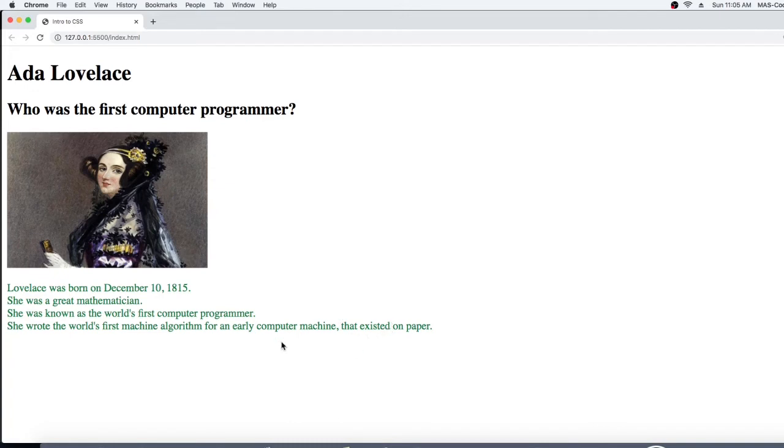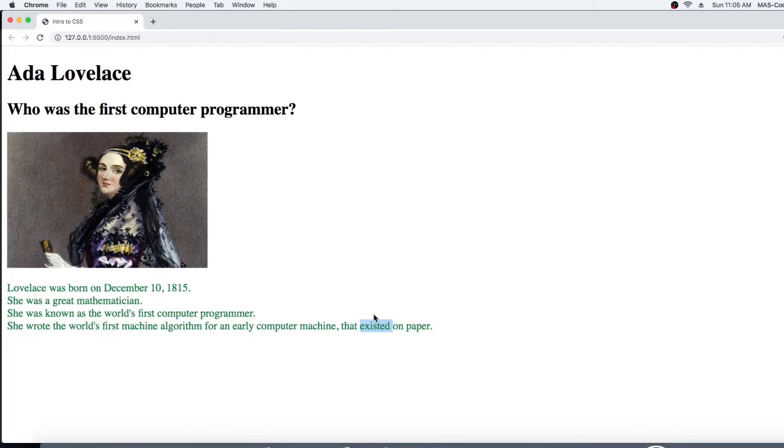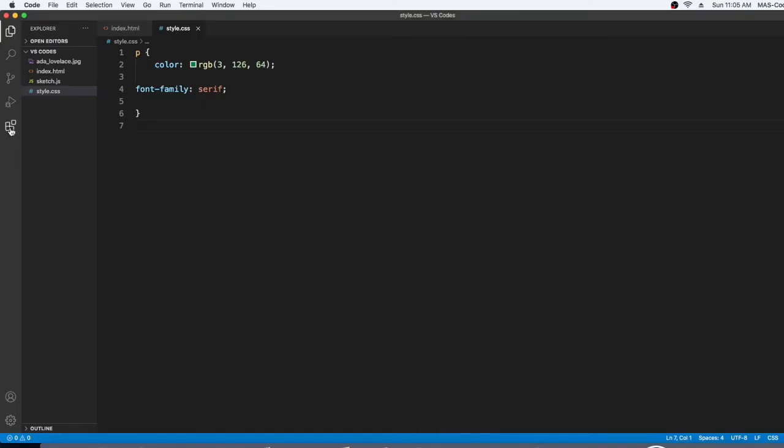So I'm gonna copy this text. Now we're going to go to Visual Studio Code and write a different font, and we're going to write serif but we're going to add sans to it.